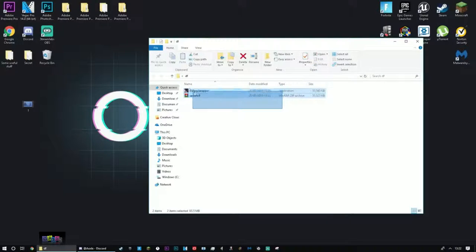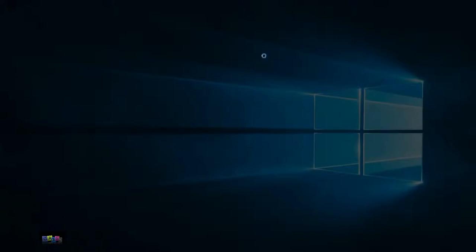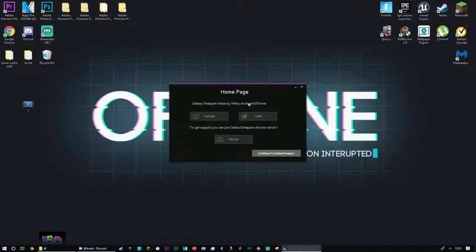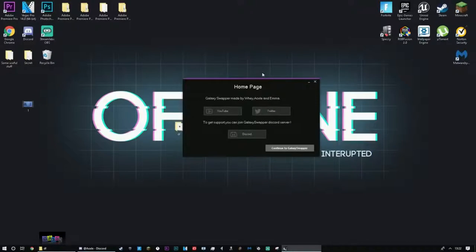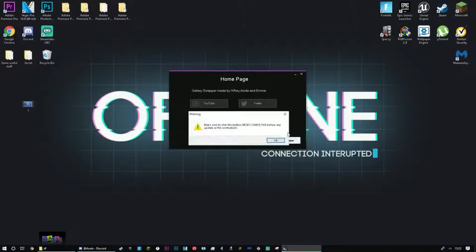Once the application has been extracted, just double click it for it to open. You guys are going to press yes right here. And now it's just as simple as pressing continue to galaxy swapper.